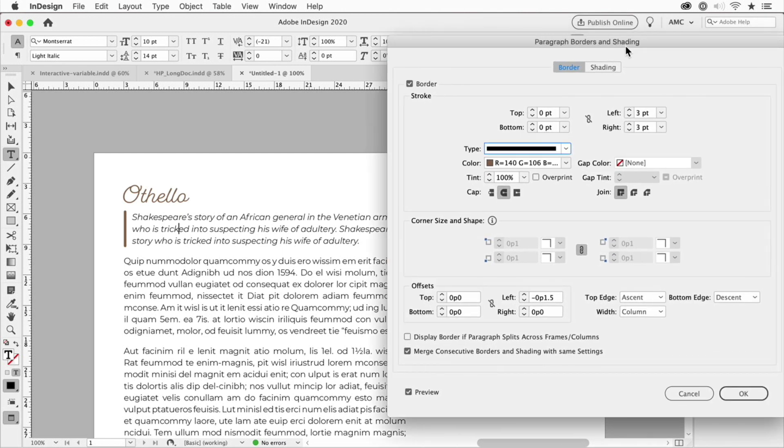But I want to turn that off because I just want to show one on the left. I often use this when I'm doing captions or callouts that I want one stroke on the left or the right of a paragraph.